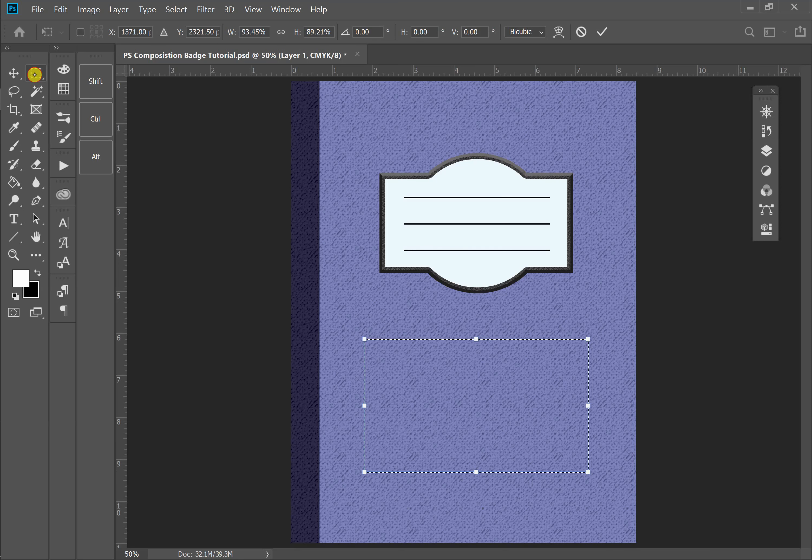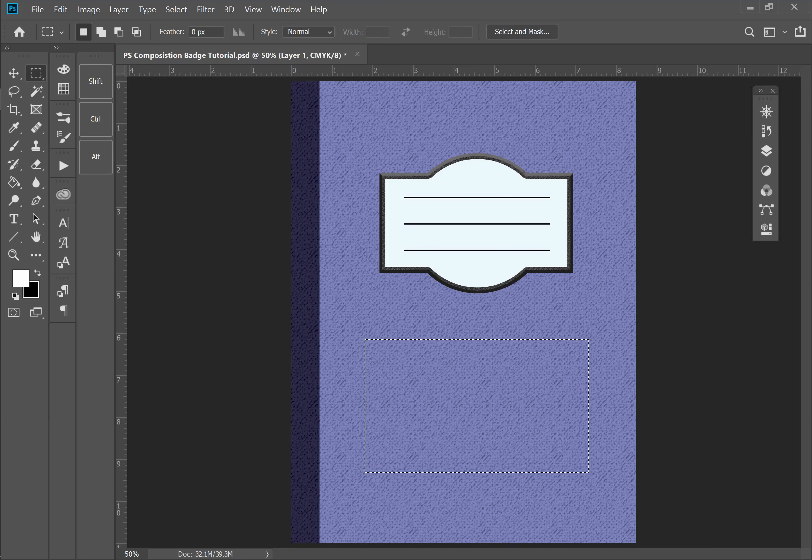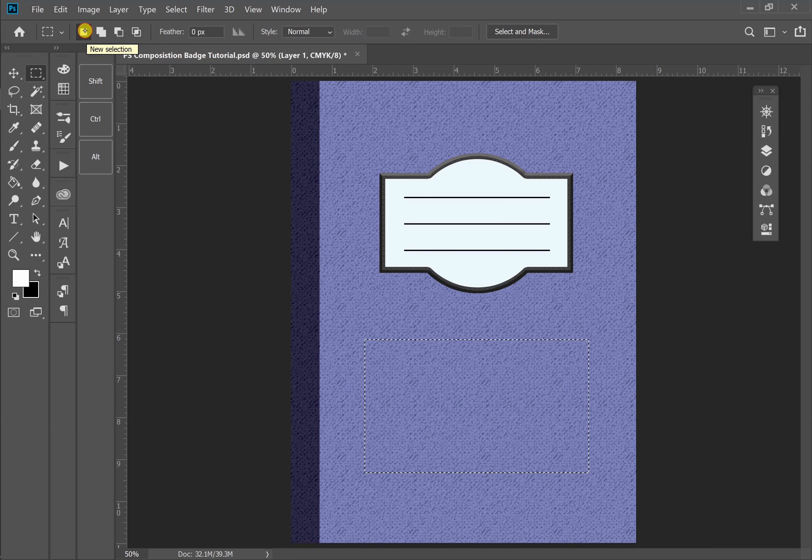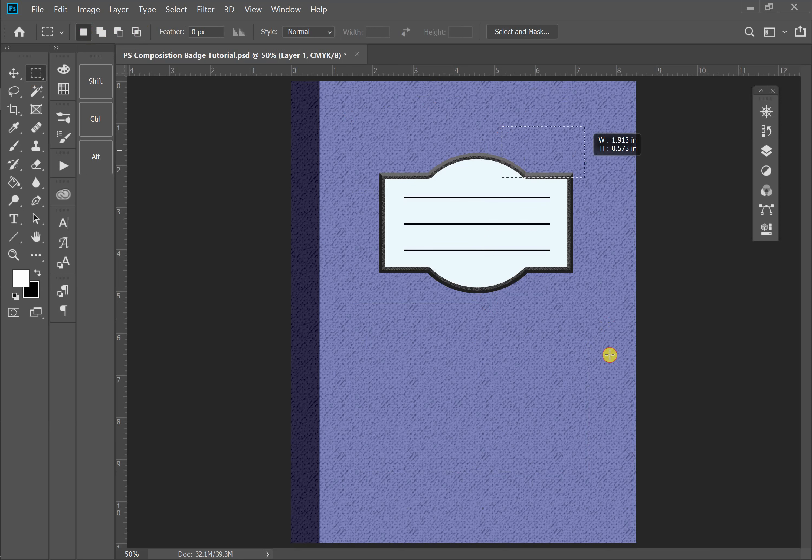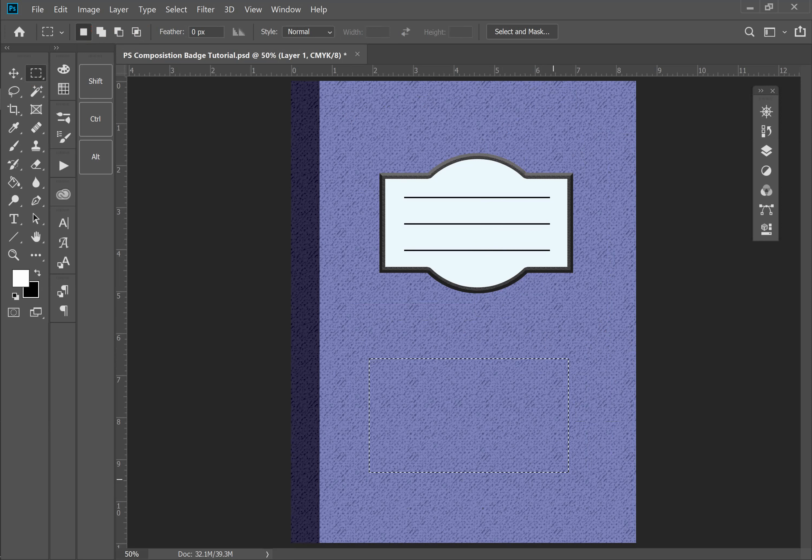If I click back on my Rectangular Marquee tool, you'll see the four tiles on the top that I'm talking about. The first one is to create a new selection, which is what I'm on right now. So I have one rectangle selected. If I come up here and create another one, you'll see that the first one disappears. So every time I click and drag, I get a new selection. That's usually the only mode that people use.